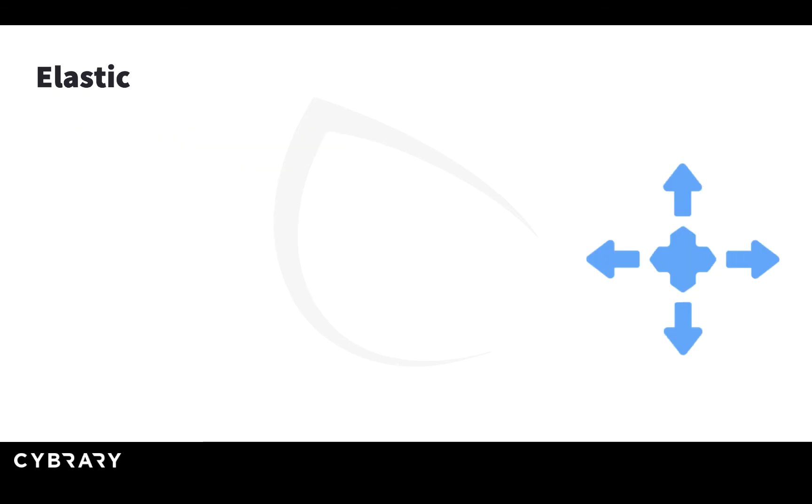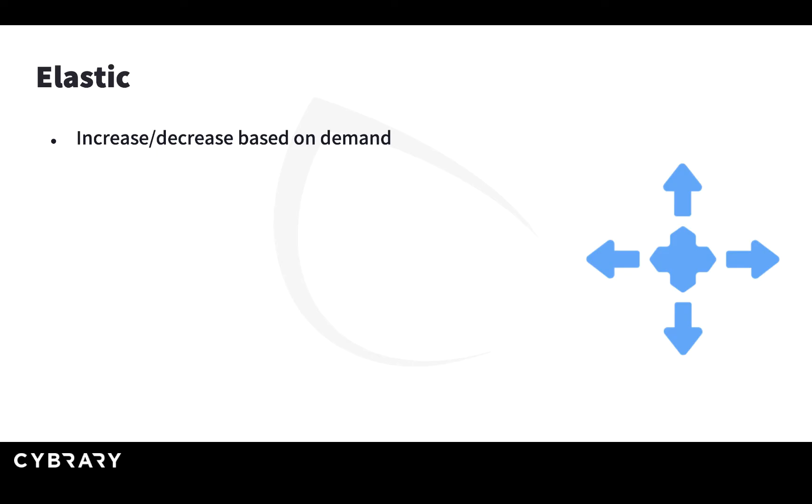The cloud is also elastic. What does elastic mean? Elastic means that you can increase and decrease the use of your resources based on demand. The example I gave previously where you have seasonal spikes of your business, that's what elasticity means. You can add more resources when you need them during your high season and remove those resources when you don't need them during the low season and don't pay for them.